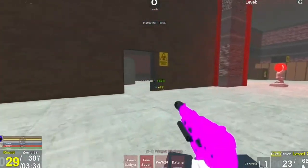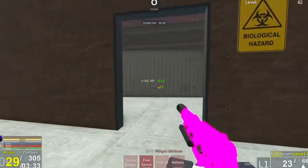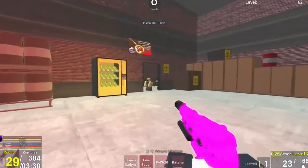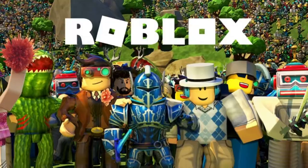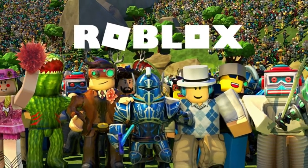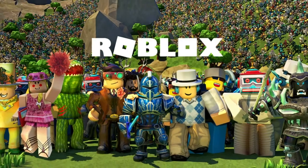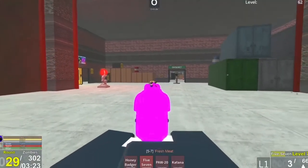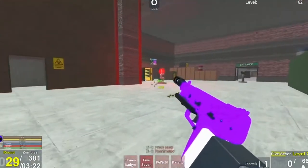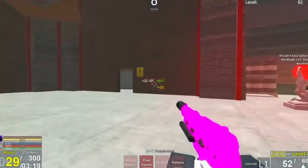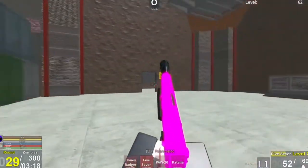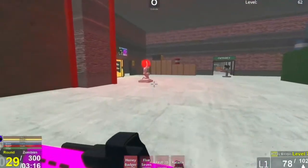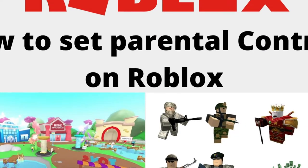Roblox is loved by children all over the world, but many parents are concerned about their children's safety due to the social characteristics associated with it. Fortunately, Roblox is already on top and there are many parental controls that can be set up to help your child stay safe in this online environment. It will give you control of their game so you don't have to worry about what they are doing or who they might be talking to.